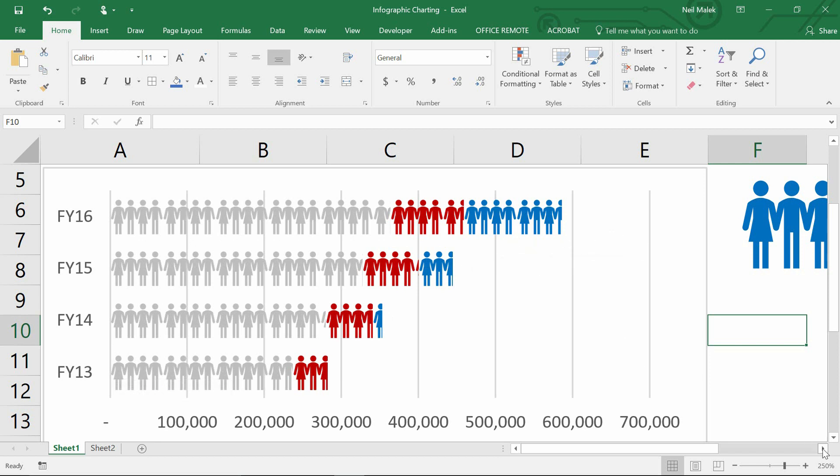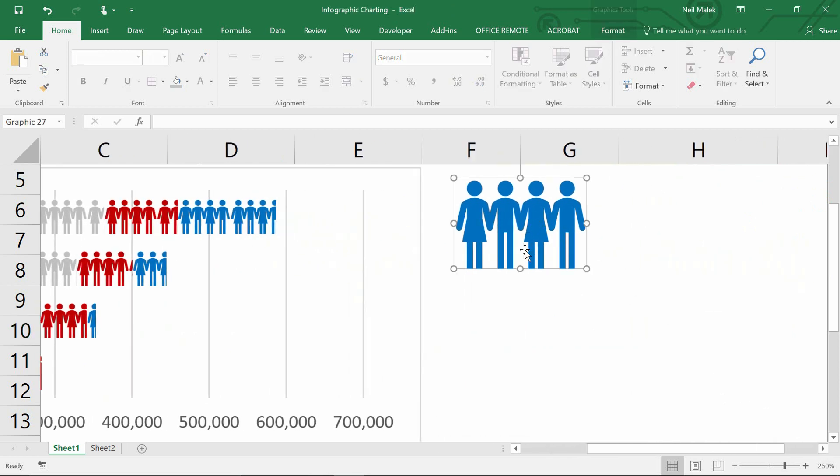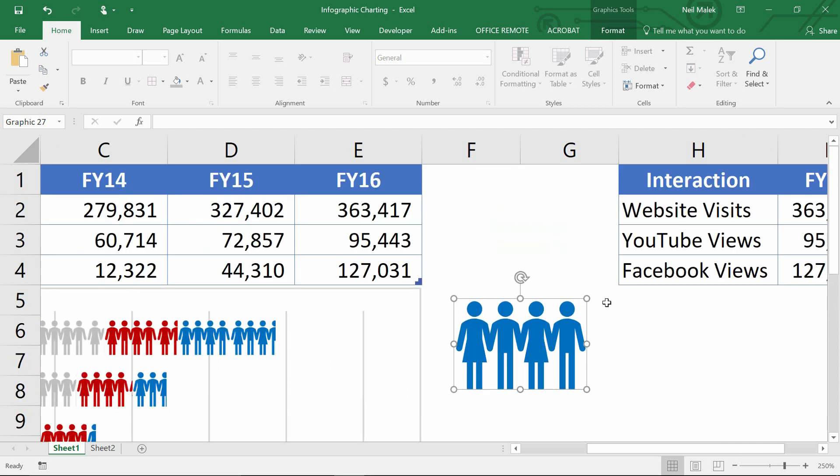And again, you could have designed these icons yourself. But if you don't have to, it's really nice to be able to grab them from someplace else.